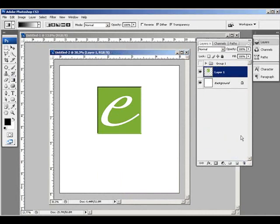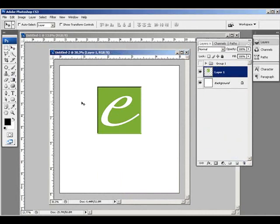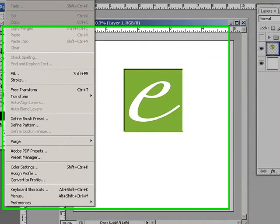So let me get rid of that. Now we'll look at the free transform functions. So the free transform, you can go about it in a couple different ways.